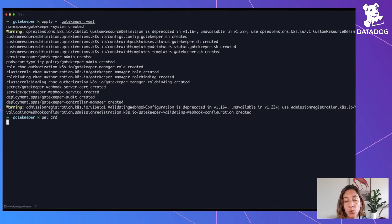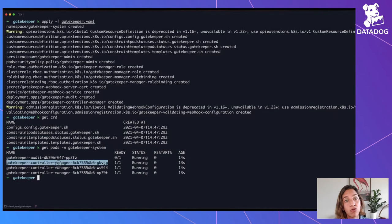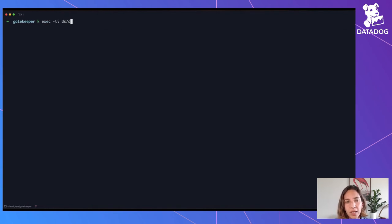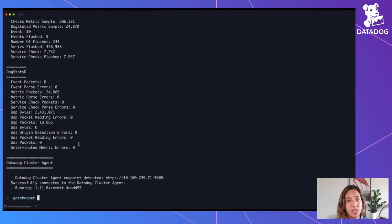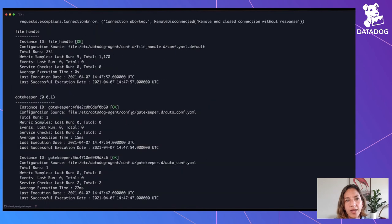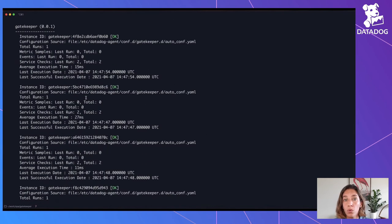Let's apply the default YAML file from the instructions. Once applied, we have new CRDs as mentioned, and we also have the controller pods — you can have as many replicas as you need — and the audit pod, which we'll explain in a second. As soon as Gatekeeper is running in the cluster, the Datadog agent is going to realize it's running and enable the Gatekeeper integration automatically.